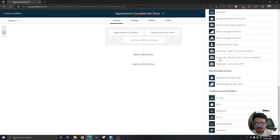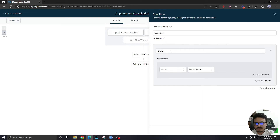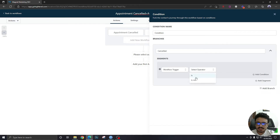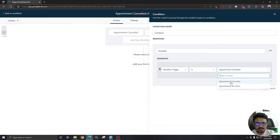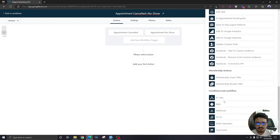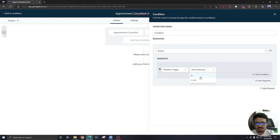Now we're going to search for an 'If/Else' action. This first branch will contain the cancelled logic. We're going to say 'Workflow Trigger Is Appointment Cancelled.' If it sometimes doesn't show up, just save the workflow first and then you'll be able to find it. I've already found it — workflow trigger is 'Appointment Cancelled.'